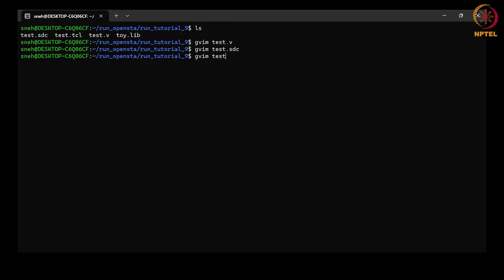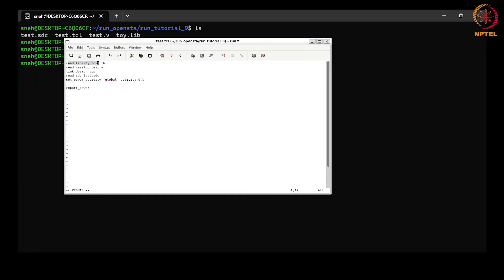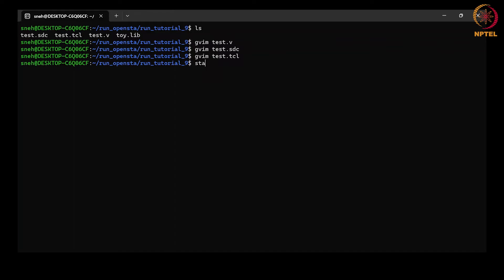Now let us look at the script or TCL file we are going to run. First we read the library toy.lib, then we read the design test.v and link the instance i1 (the inverter) with the cell in toy.lib. Then we read the SDC file test.sdc. Then we set the power activity — dynamic power dissipation depends on how frequently switching occurs, so the tool needs to know signal activity. Here we are setting activity to 0.1. If we do not specify it, the tool will assume a default activity. Finally we ask the tool to report power.